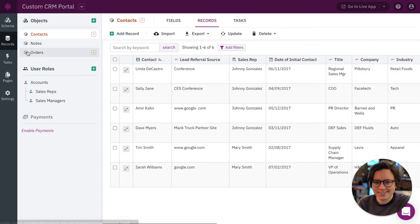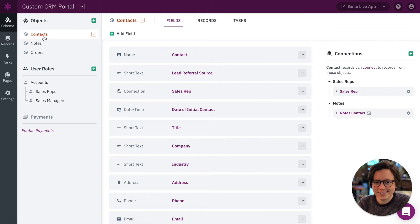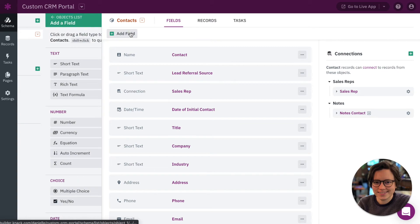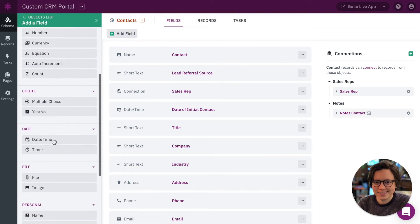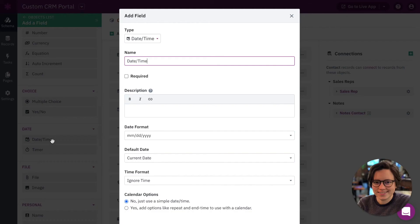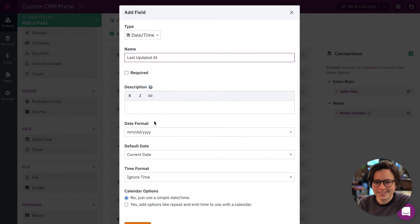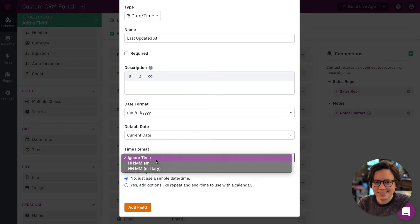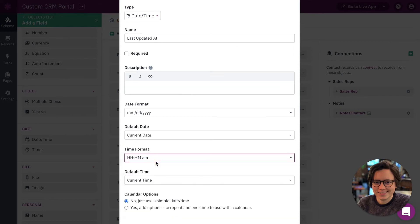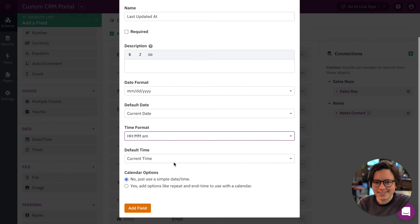So we're going to start by doing the same thing, going to the schema, same thing we did over here with notes, but we want to make sure on the contacts object viewing the fields we want to add a new date time field. Now let's call this last updated at. I want to also track time for this too. We can leave these current settings but we are going to do something a little bit different.